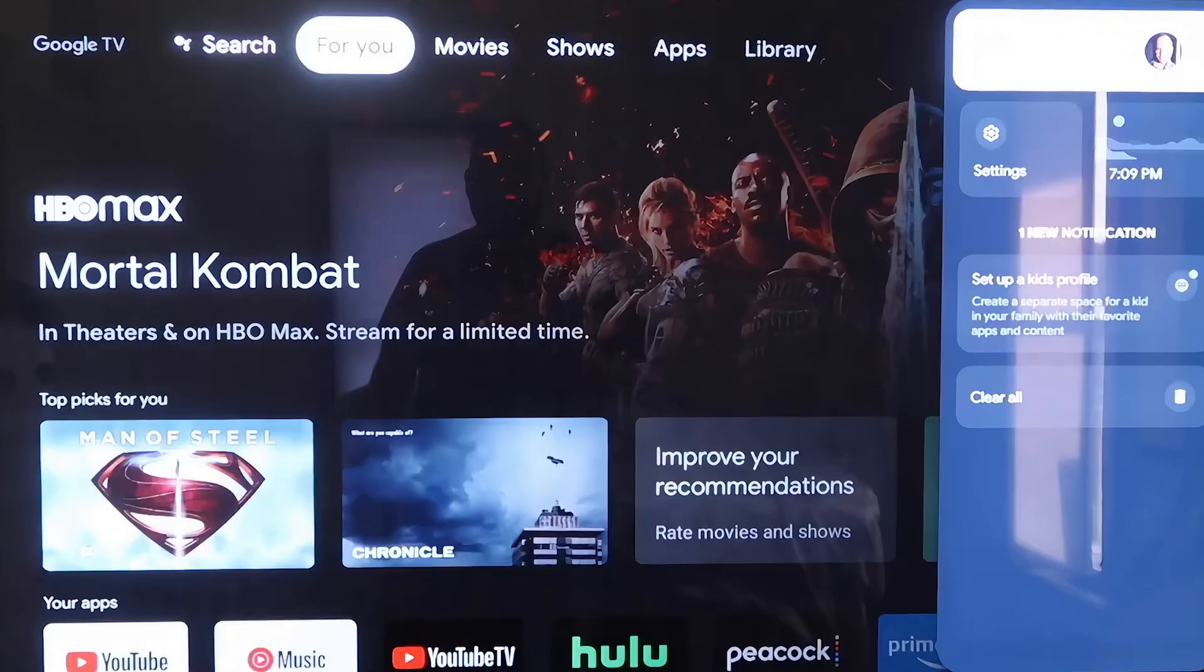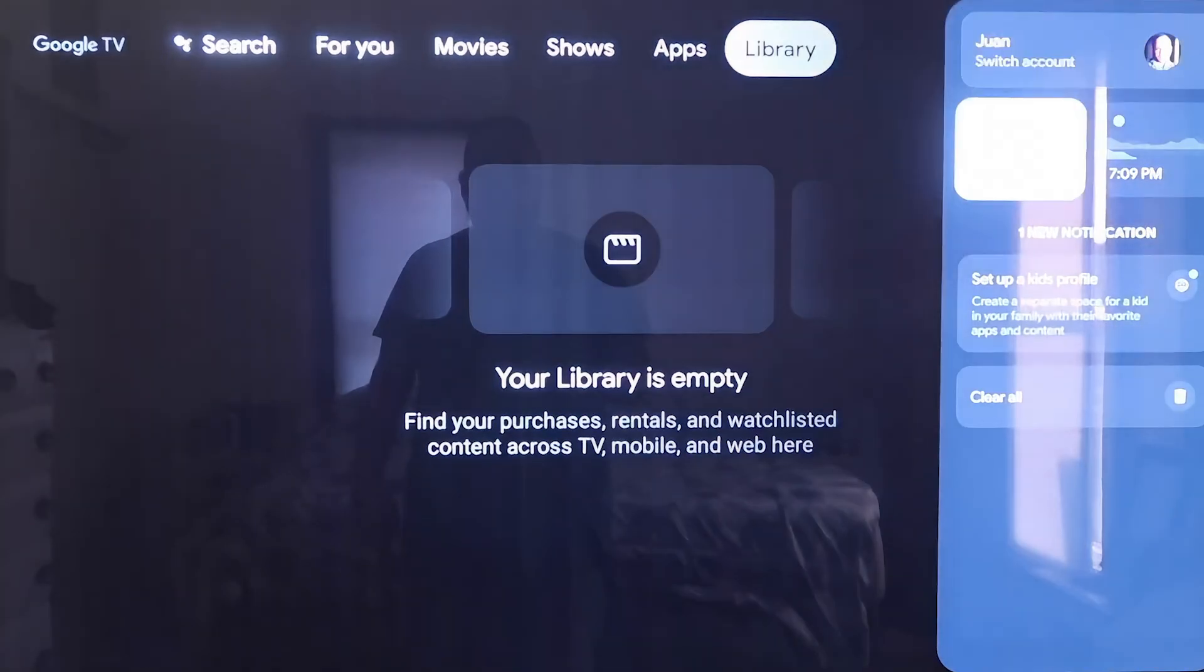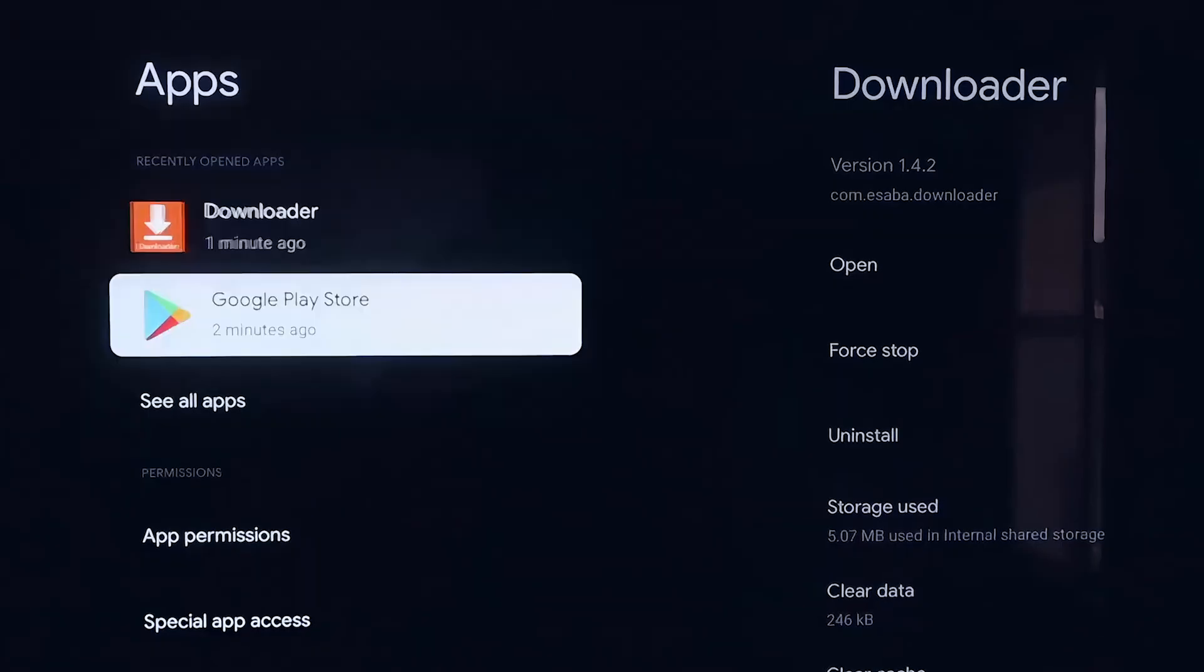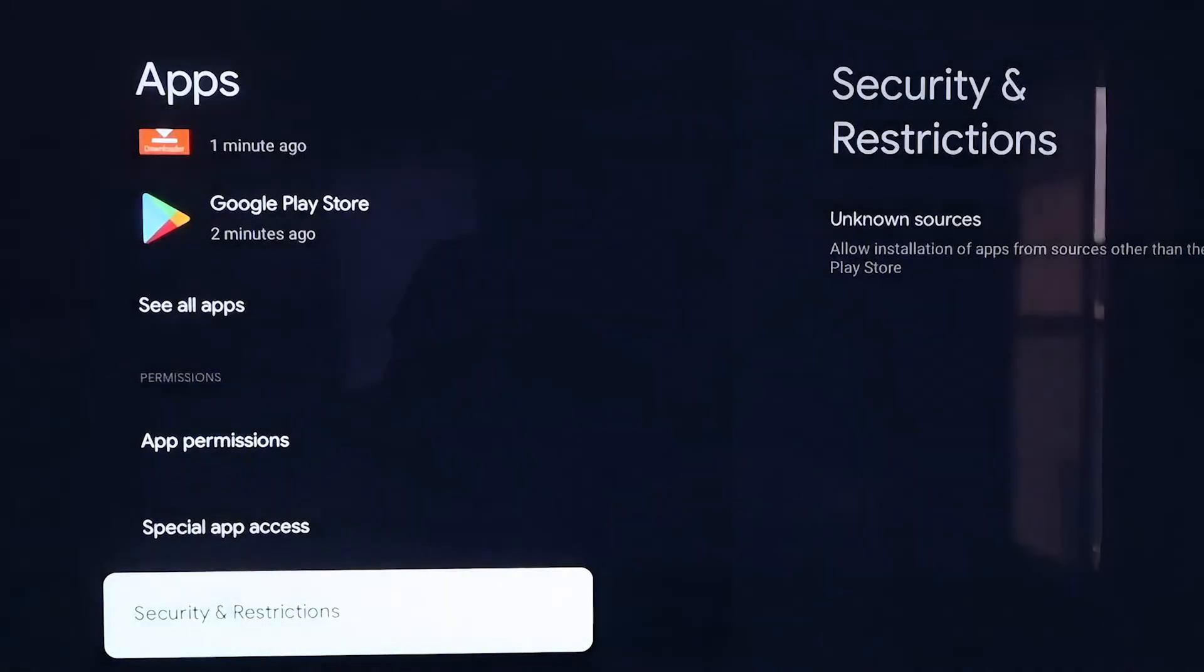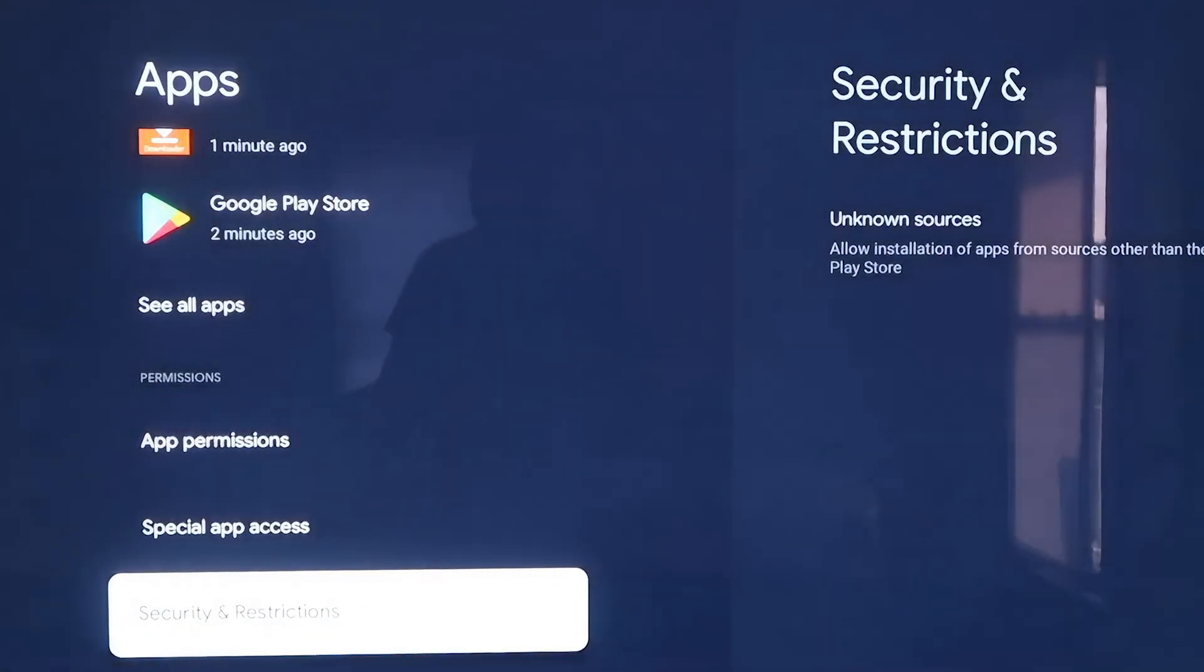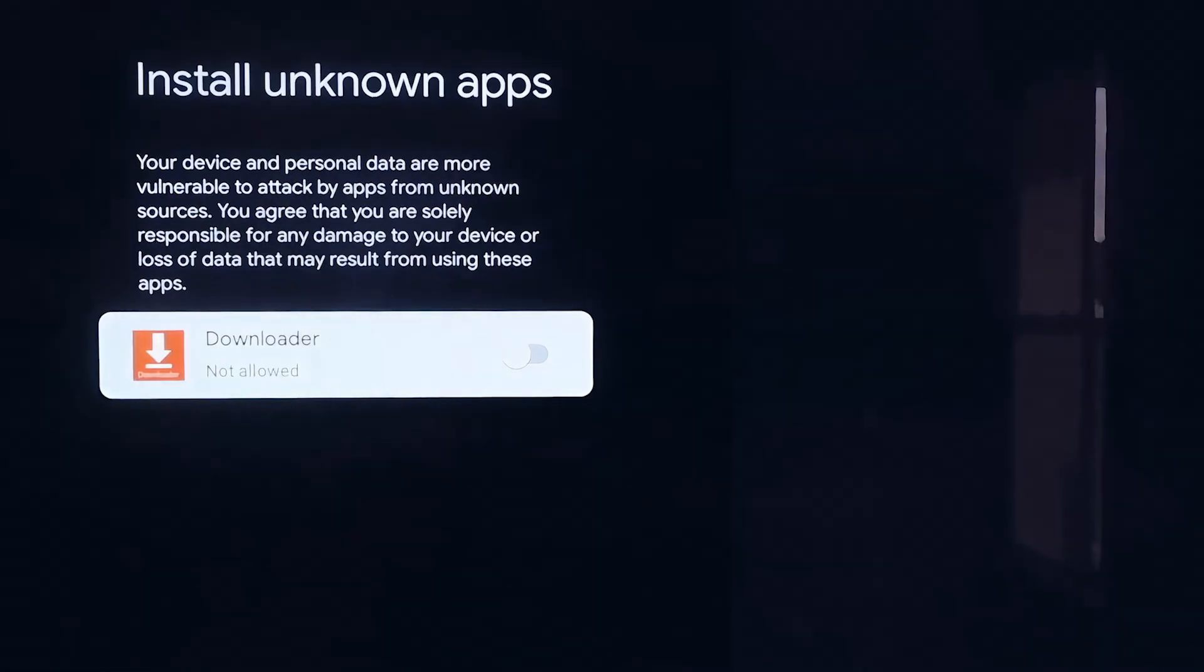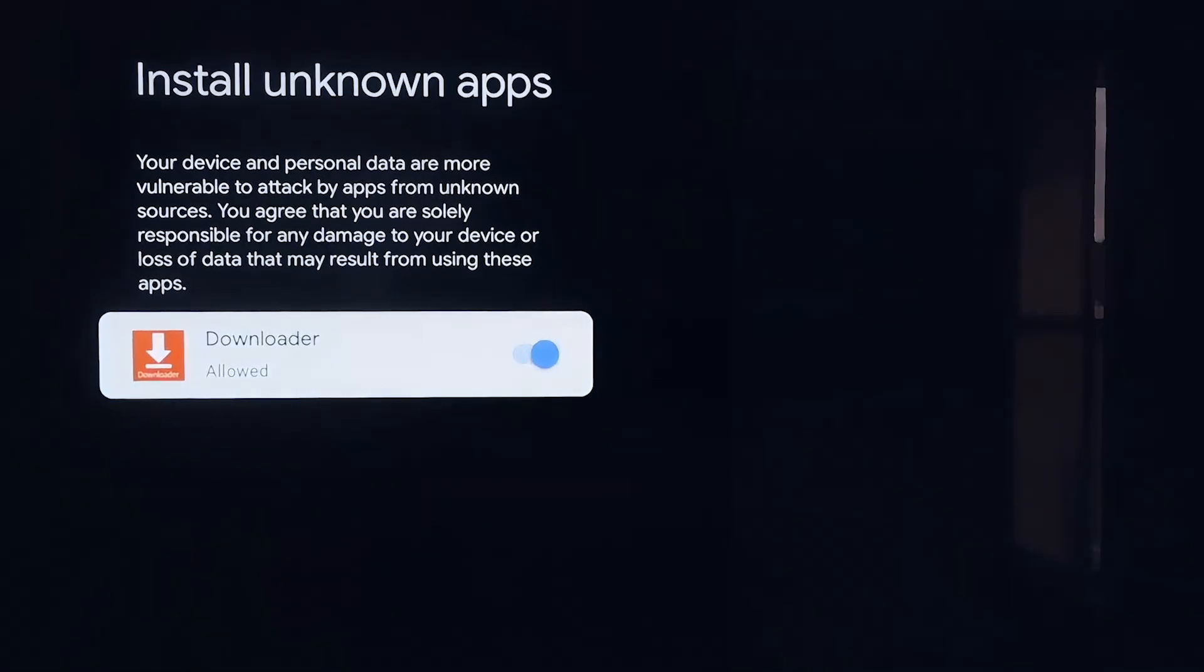You're going to want to go over to your Settings tab again right there where we started. Go down to where it says Apps, and then click on Apps. From here, you're going to want to scroll down a little bit and go to where it says Security and Restrictions, and then click on that. Then right here, Unknown Sources, you'll click on that, and then it takes you to this screen. It says Install Unknown Apps, and you'll see where Downloader is now on here. So what we'll do is click on it so that it is allowed now.